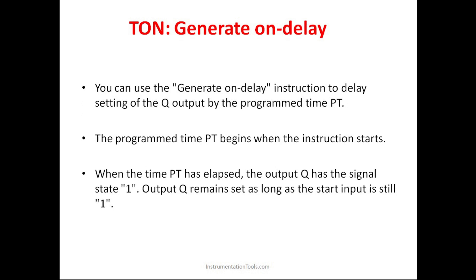Here you can use the generate on-delay instruction to delay setting of the output by the programmed time PT. So obviously it will be used for generating a delay. The programmed time PT begins when the instruction starts. So whenever the timer is turned on, then the timer will start running its time. When it completes the 10 seconds or whatever time we have set in the preset time, after that only it will turn on the output.